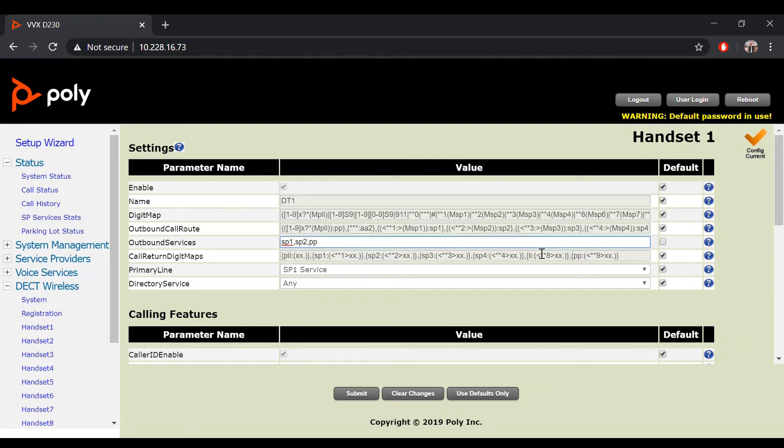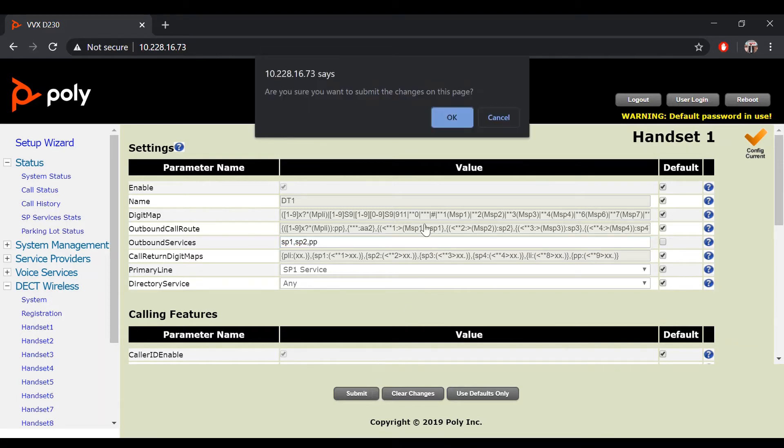For this case, we will add in our SP2 service. Once you're done with that, hit the submit button to make the configuration changes.